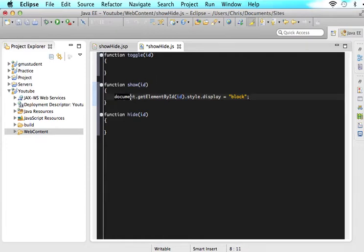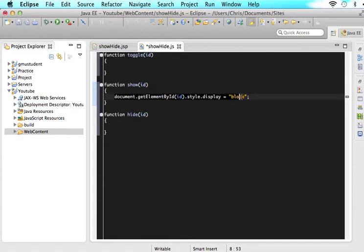So what this is saying is when you call the show function and you send it an ID, it will scan the entire document. It will look for that ID. It will find that ID and then it will give it a style of display block. So if it was not shown, it will now show it because it will add this style to this ID.